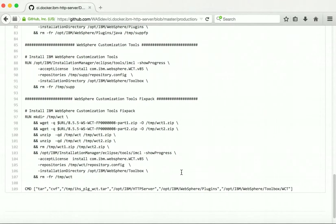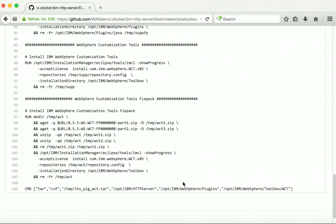When the container is started it will create a tar file of the installation. The tar file will contain the complete installation of HTTP server and the installation of plugins without the Java folder, and it will also include the WCT folder.